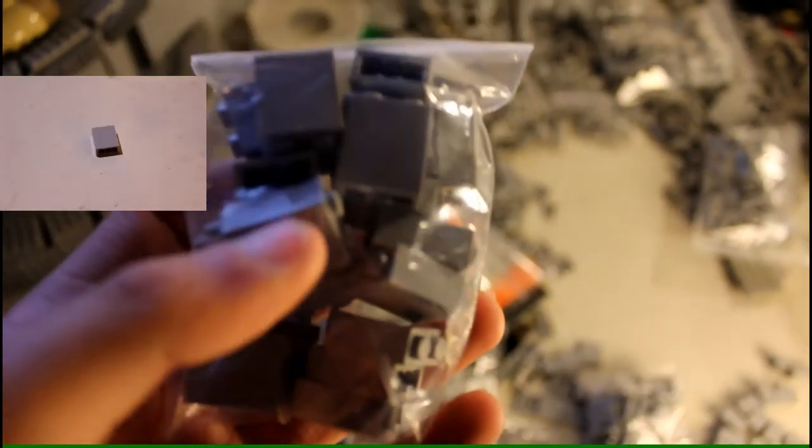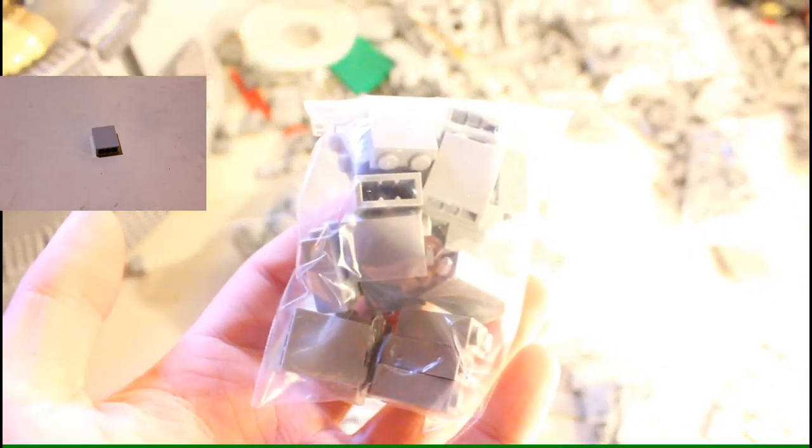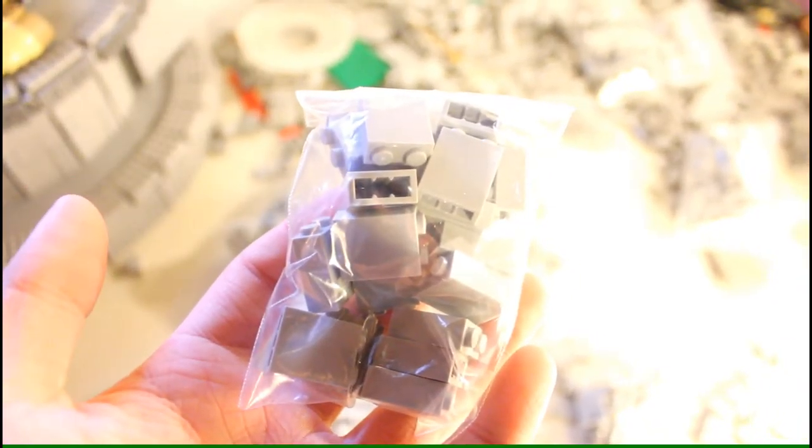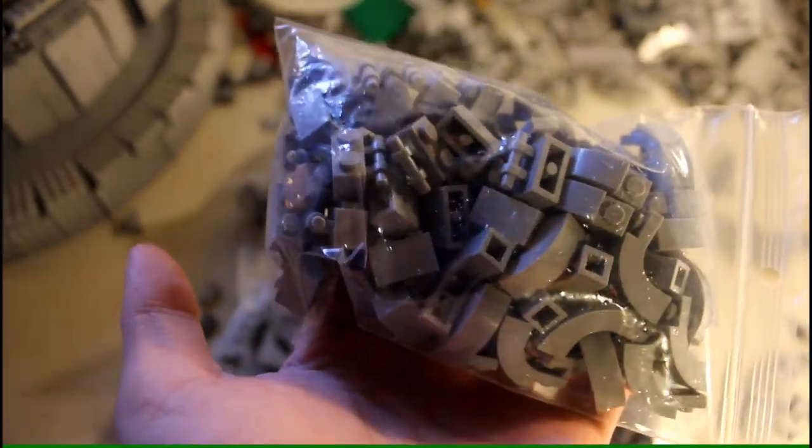Sorry about that in the video. Anyway. Got some 2 by 2, 1 by 2 by 2 light bluish gray bricks. And then here are some more pieces.